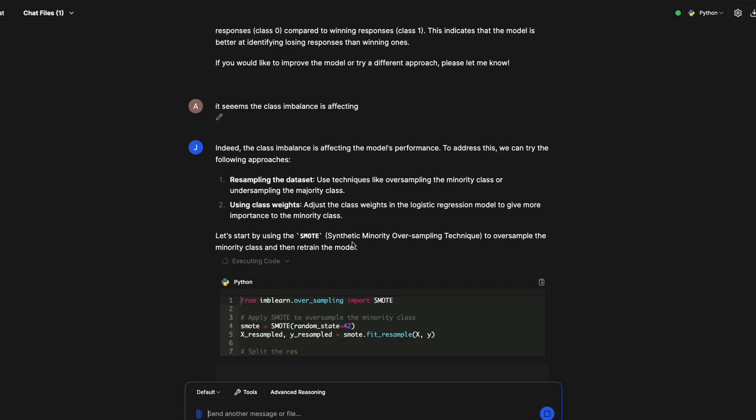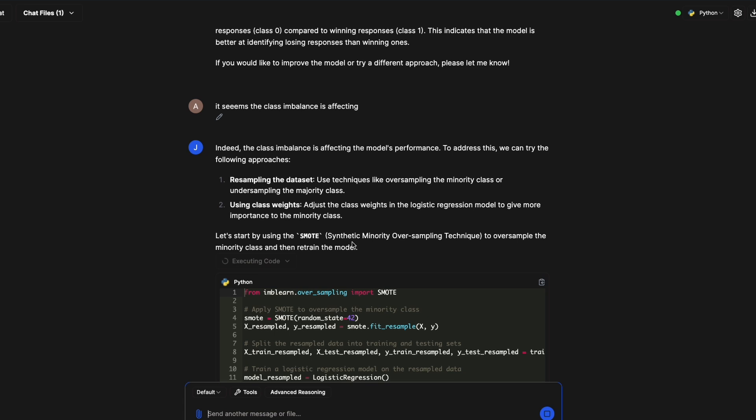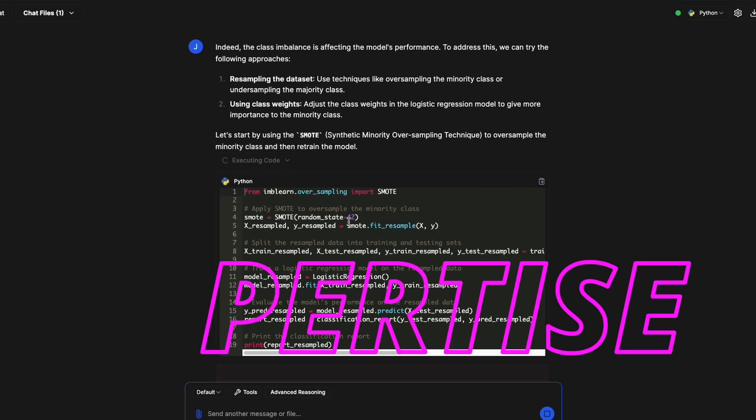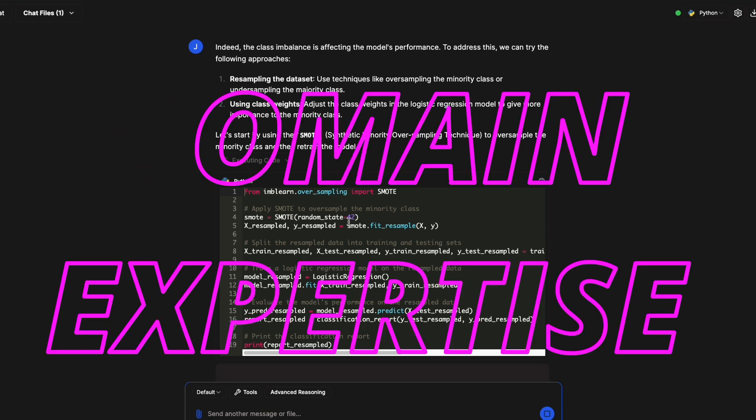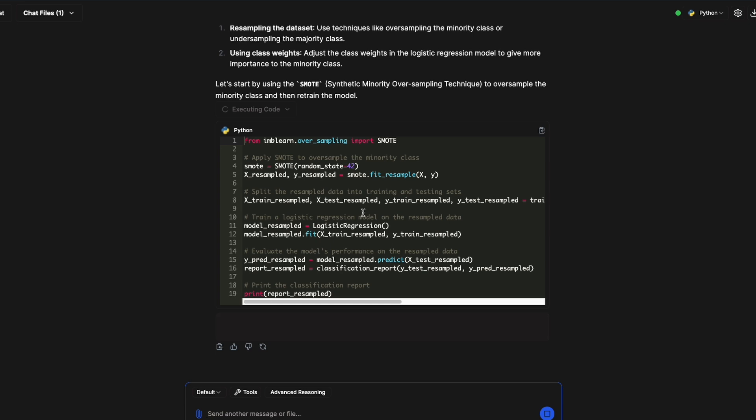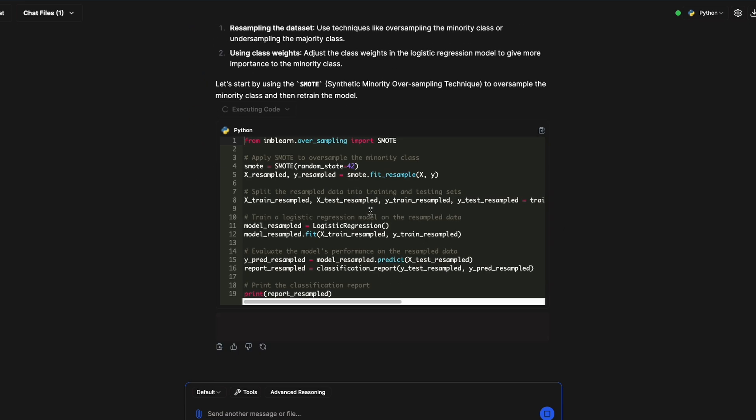I wanted it to notice that there is class imbalance. Of course it started using imbalanced-learn and this can help you with class imbalance. SMOTE is a very popular technique. This is where your domain expertise could come into play if you're a data scientist. But if you're not a data scientist, you're not going to look for edge cases. Once again it started doing the class imbalance rebalancing and it's going to build a model and give us a report.